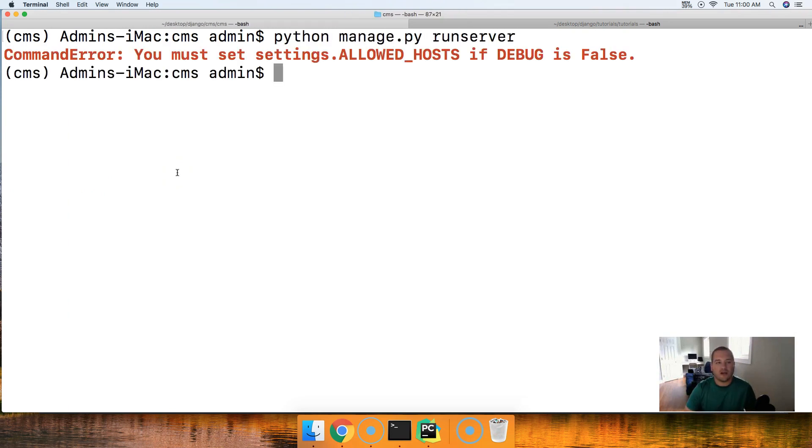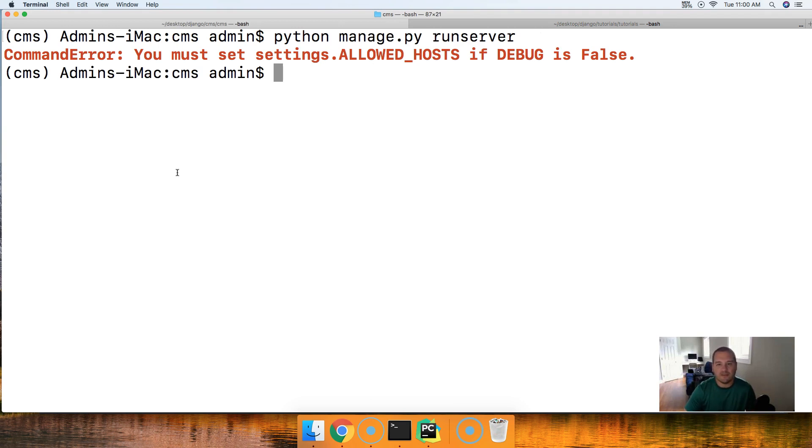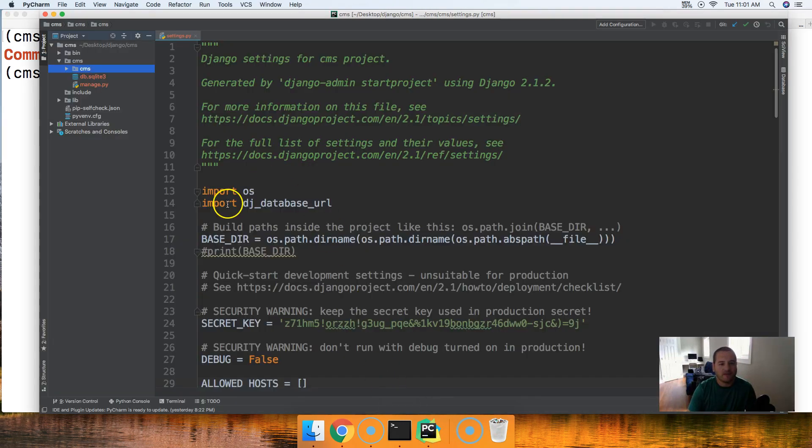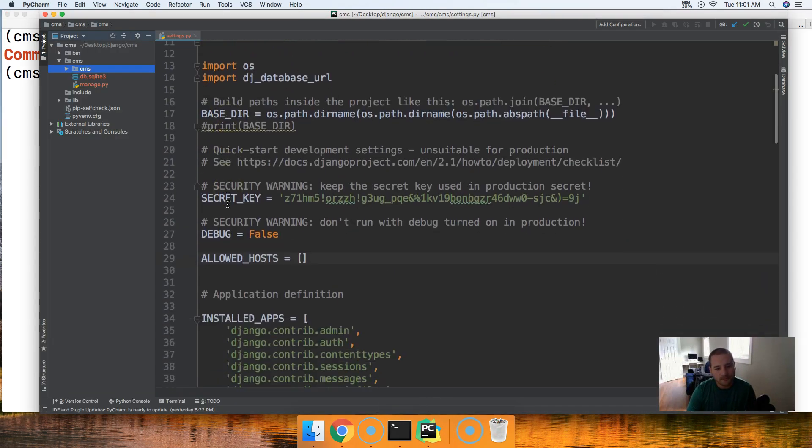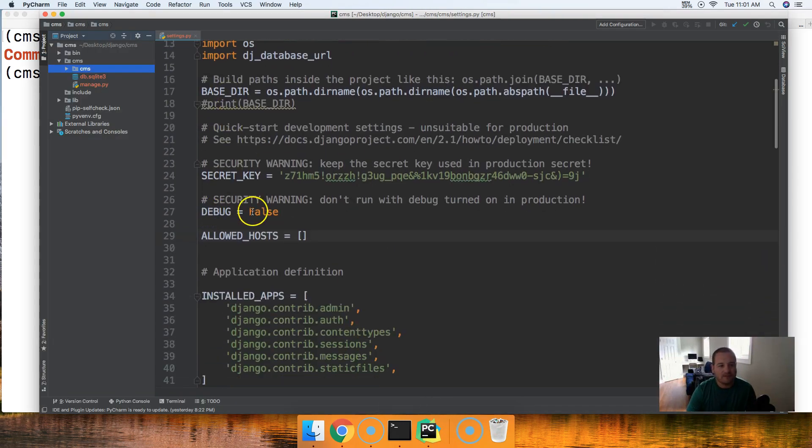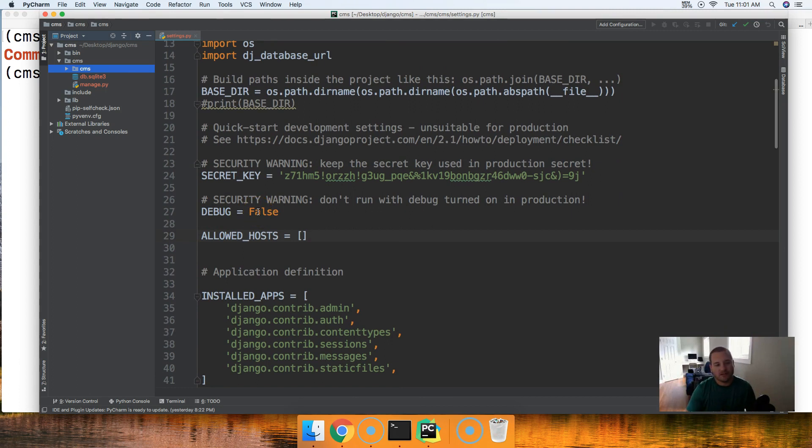We should get an error which we did at command error: you must set the settings allowed host if debug is set to false. Back into our settings.py file you can see we have debug set to false and this is by design, this is intentional, this error I wanted this to happen.